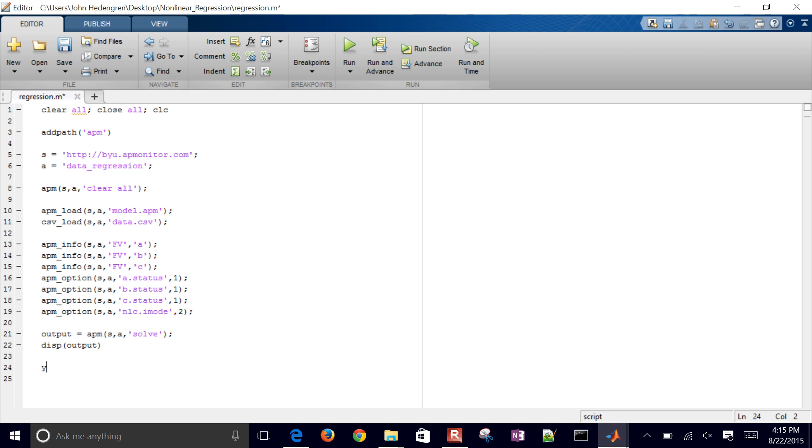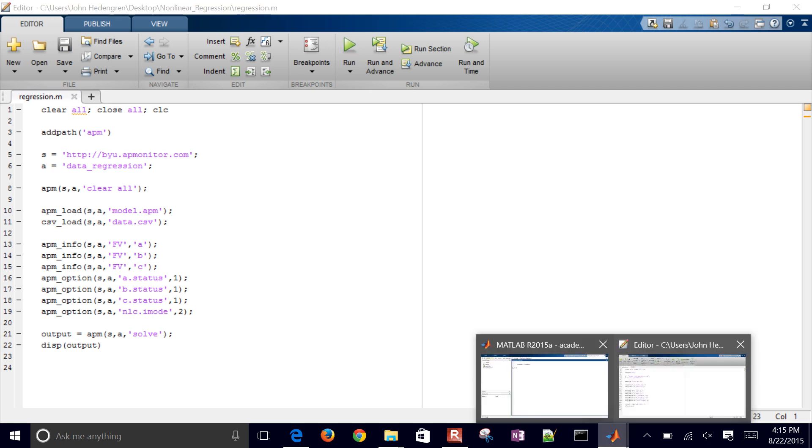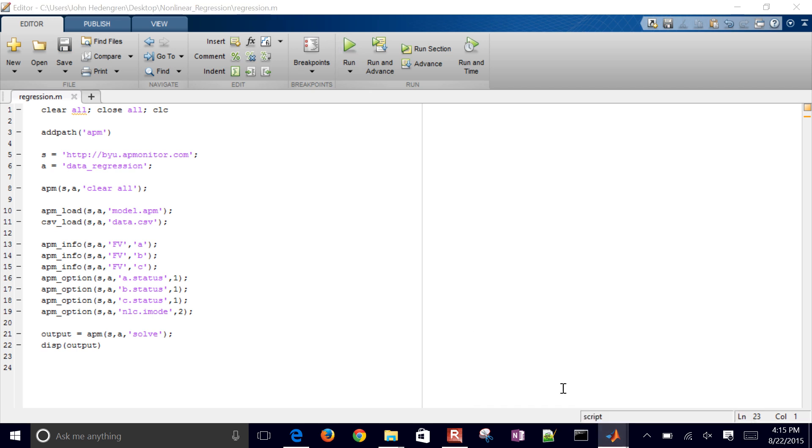And then I want to, let's just go ahead and solve it here. Also, I'll go ahead and run it. And let me come back to this.